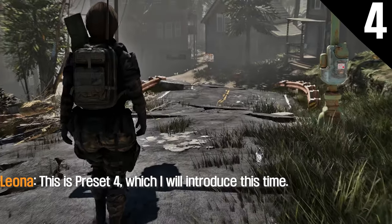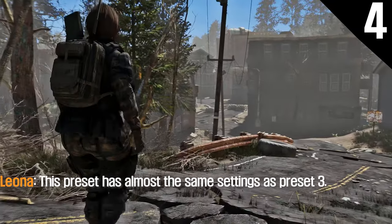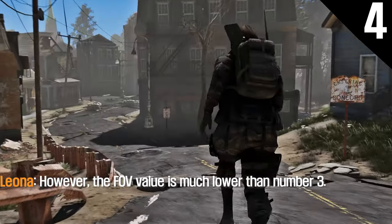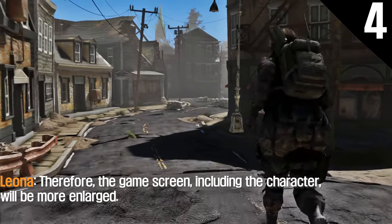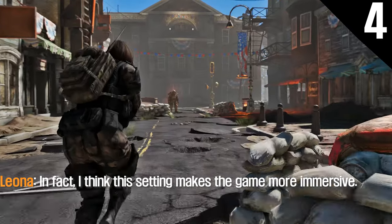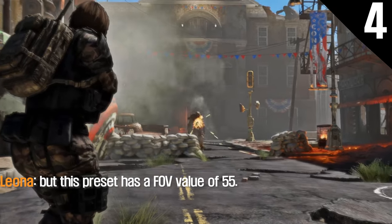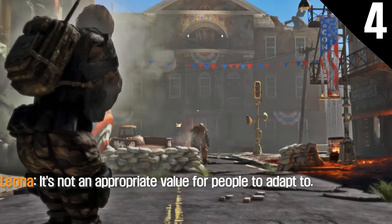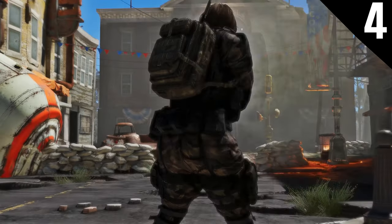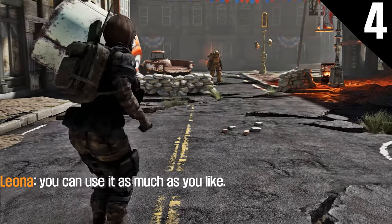This is preset 4. This preset has almost the same settings as preset 3. However, the FOV value is much lower than preset 3, so the game screen including the character will be more enlarged. I think this setting makes the game more immersive. But this preset has an FOV value of 55, which is not an appropriate value for people to adapt to — this preset might give you motion sickness. However, if you like this preset without motion sickness, you can use it as much as you like.